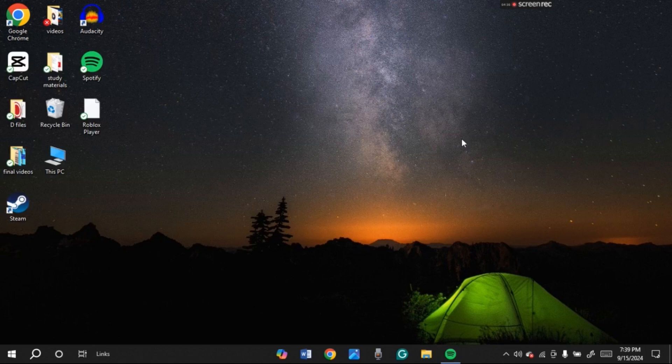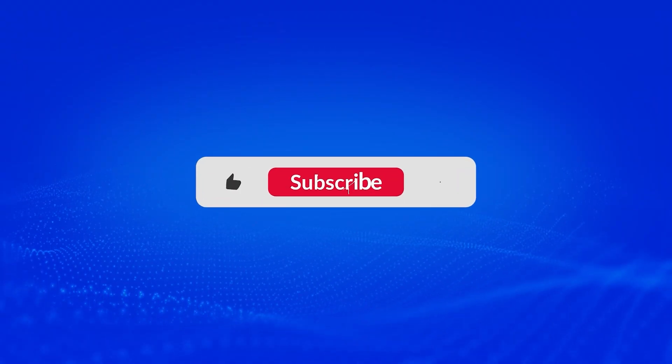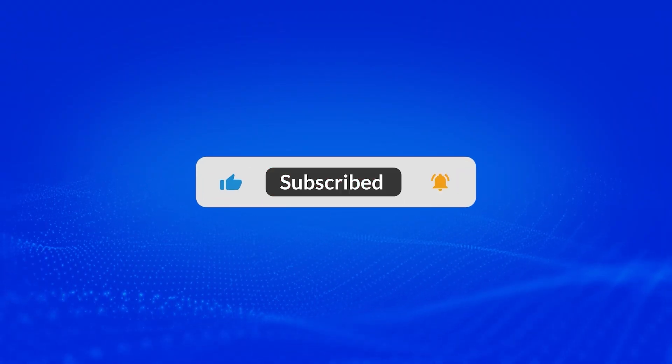So that is how you fix error code 279 on Roblox. I hope you found this video helpful. Thank you for watching. Make sure to like, share and subscribe to our channel.